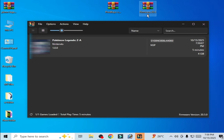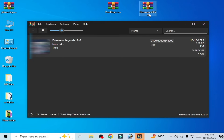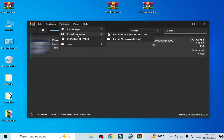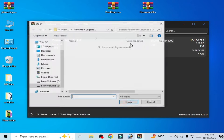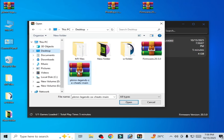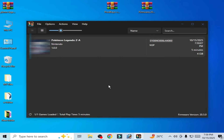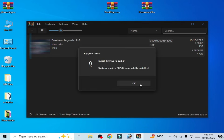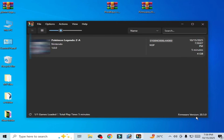Now install the latest firmware version. You need the latest version of keys and the latest version of firmware. Go to Action, Install Firmware from zip, go to Desktop, and select the firmware file. You can see I'm using firmware version 20.5.0.